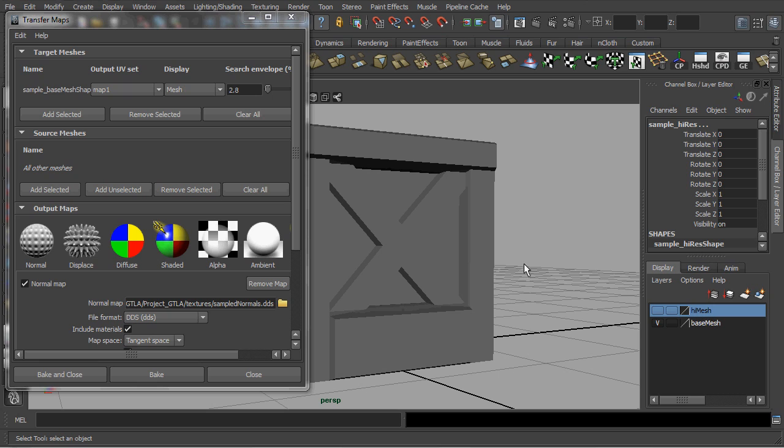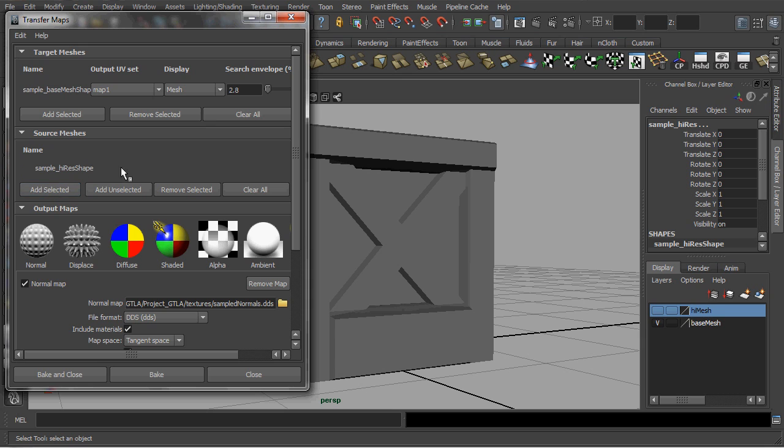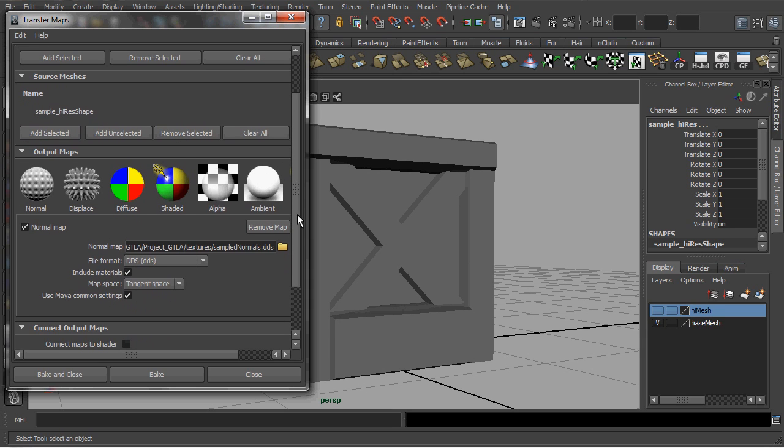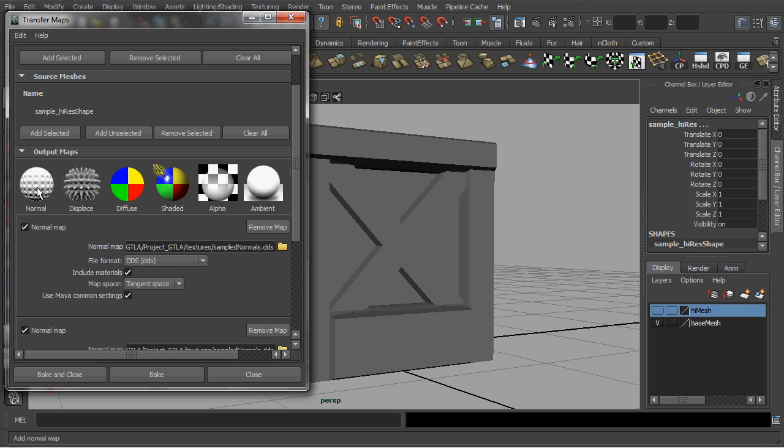Then, at the transfer maps menu, just click on the add selected button. Next, make sure you have set the output maps to normal. And should you have any previous output settings for other type of maps, you might want to consider removing them.